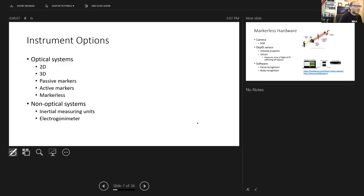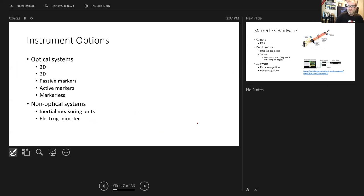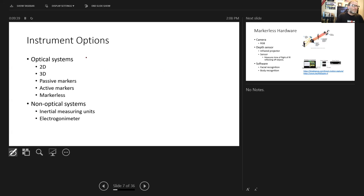Instrument options for motion capture include 2D, 3D, passive marker, active marker, and markerless systems for optical systems — these use some type of camera. Then there are non-optical systems, including inertial measuring units (IMUs) and electrogoniometers. IMUs have become more popular and will be covered in a separate presentation. Optical systems are very common in labs.